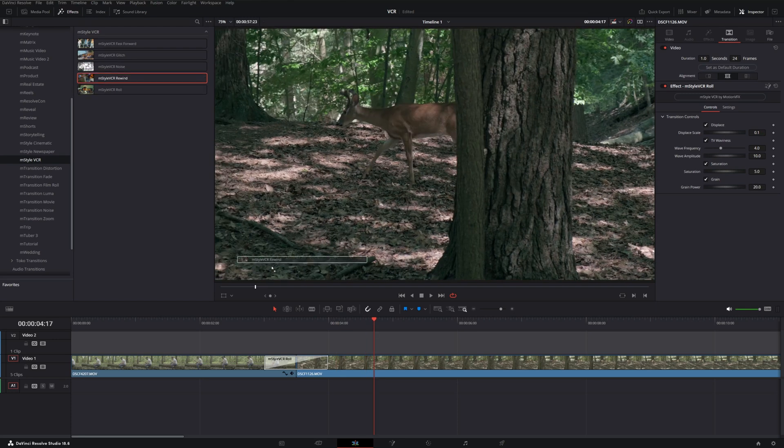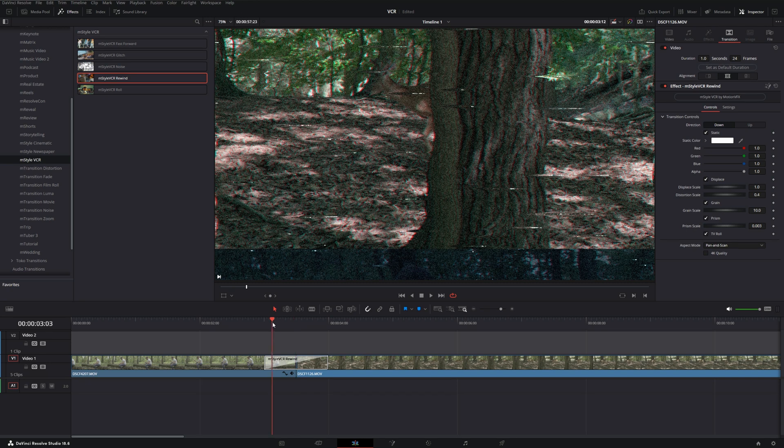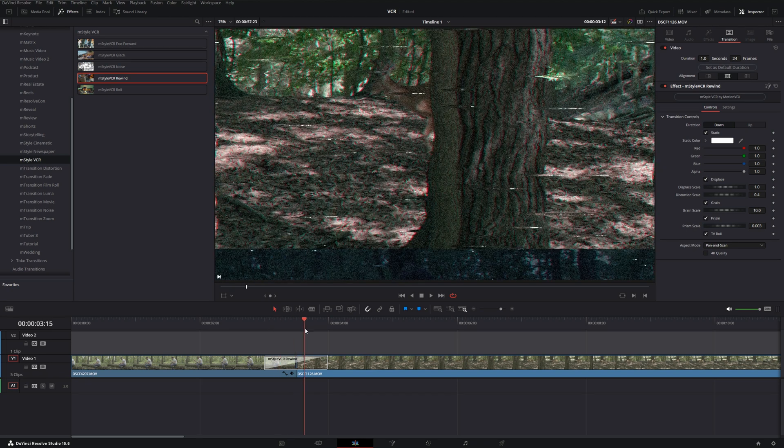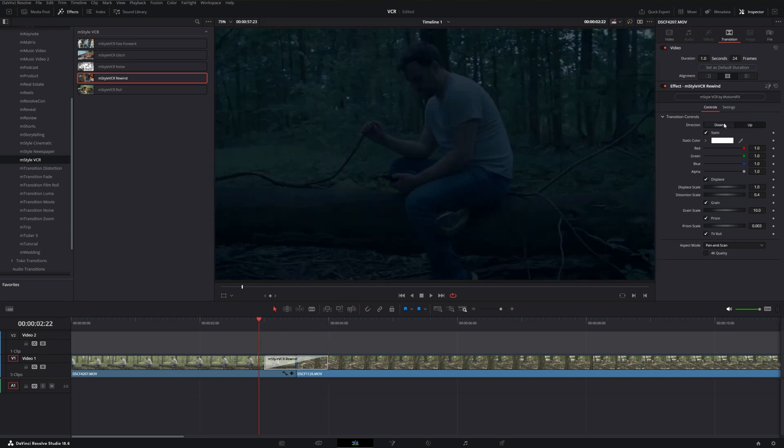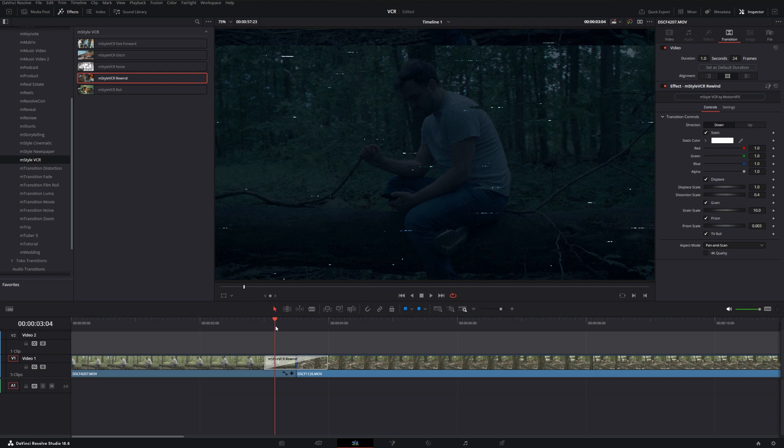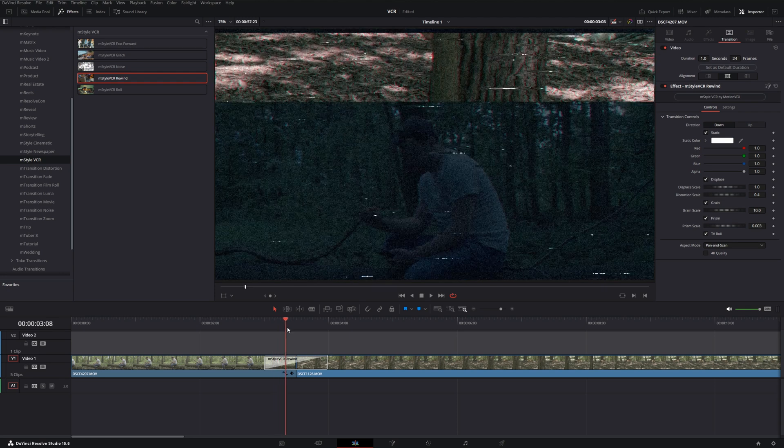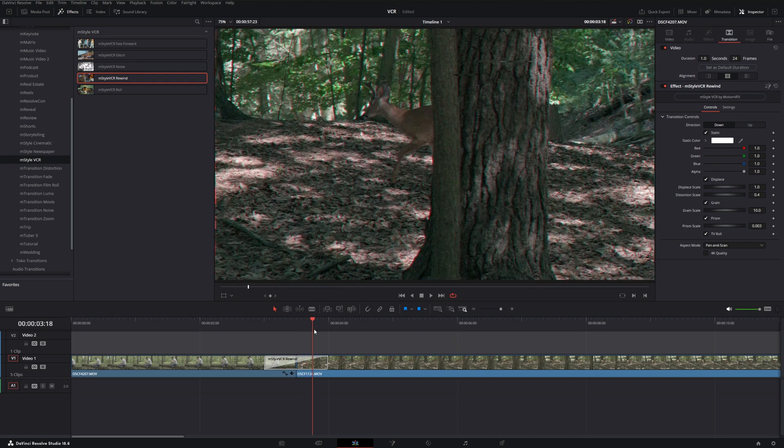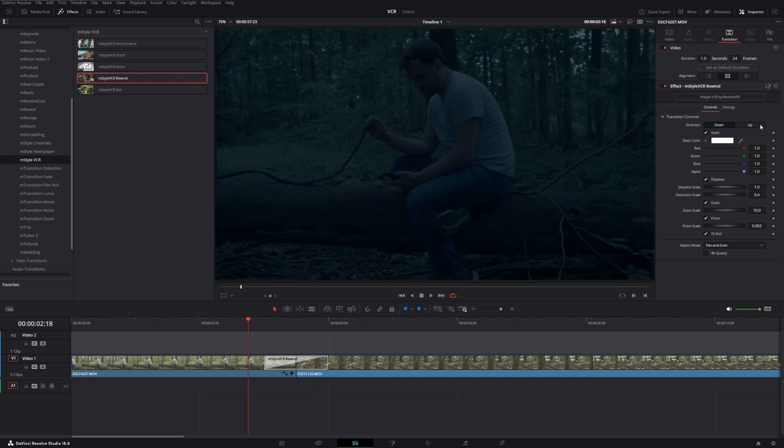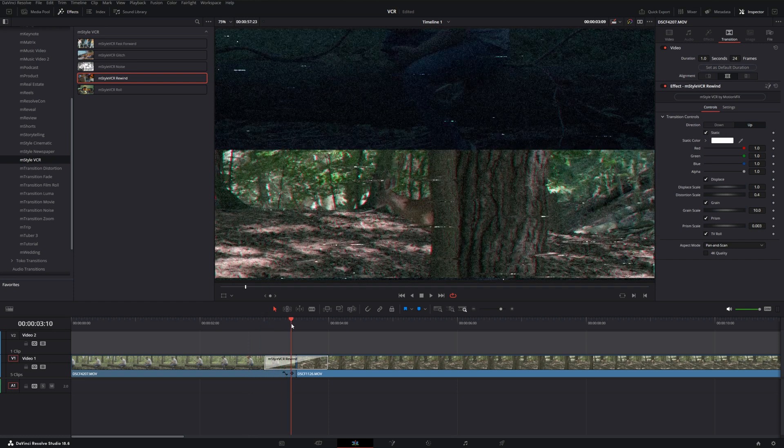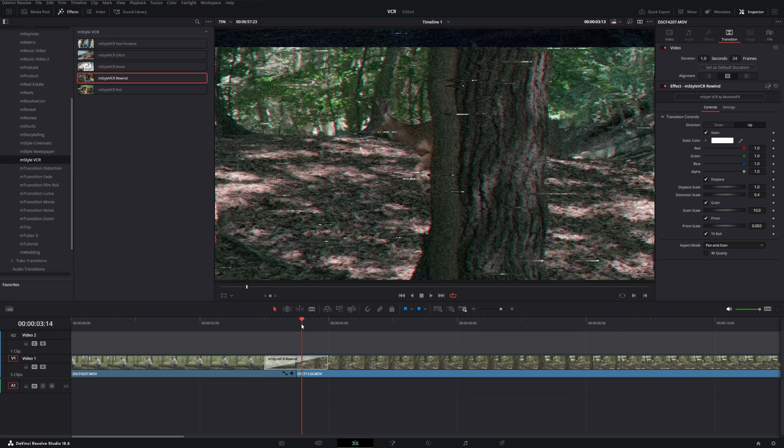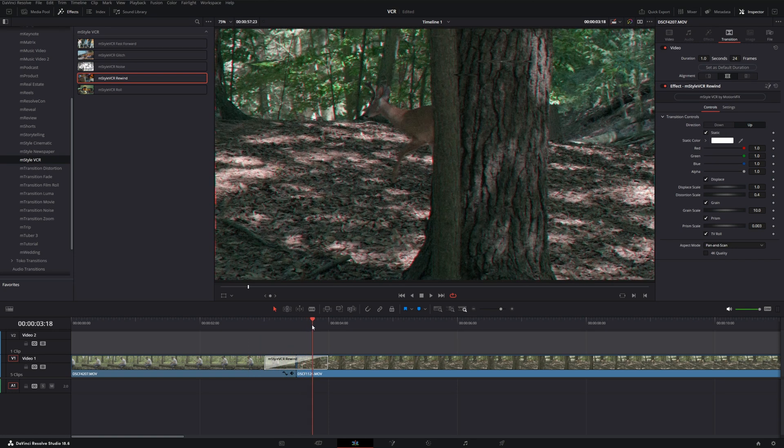The Rewind one is particularly interesting because we can determine whether or not it goes up or down on the transition. So if you go right up here to Direction, you can have it go down, and that means the front clip will go down and the other one will transition from the top. And the inverse is true. If you click Up, you can have it scroll up where the next clip will come in from the bottom of the screen.